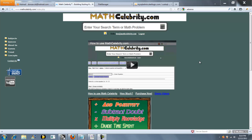Thanks for checking out the set notation calculator for matcelebrity.com. This calculator performs set notation, union, intersection, Jaccard index, concatenation, and a few other items.